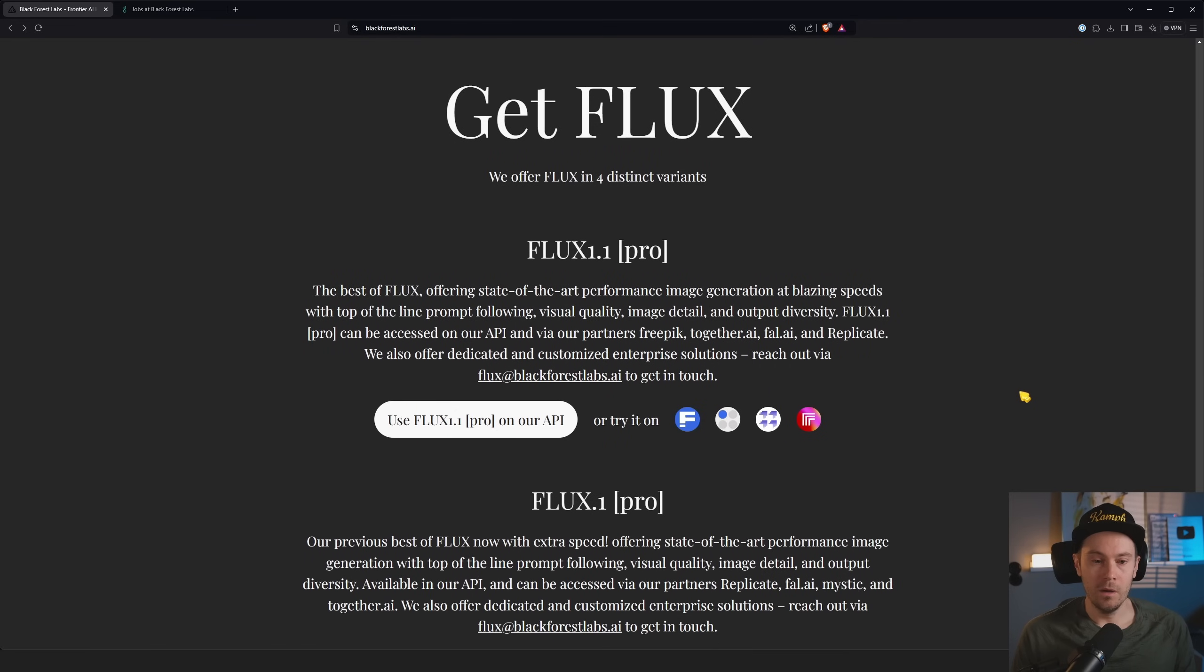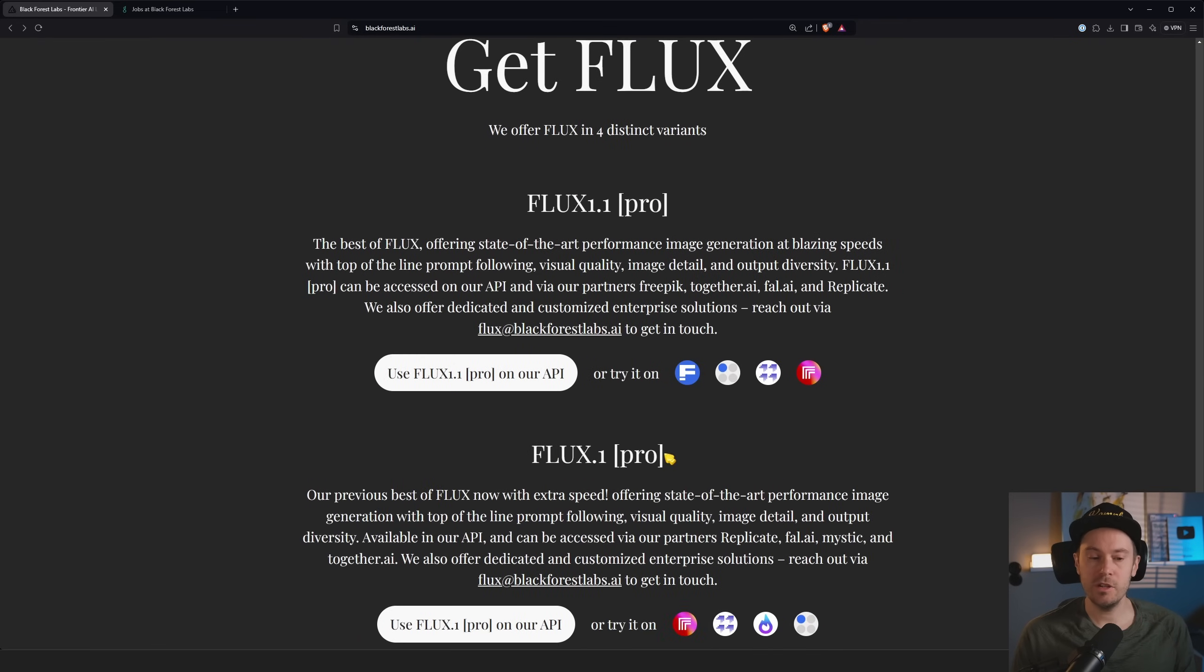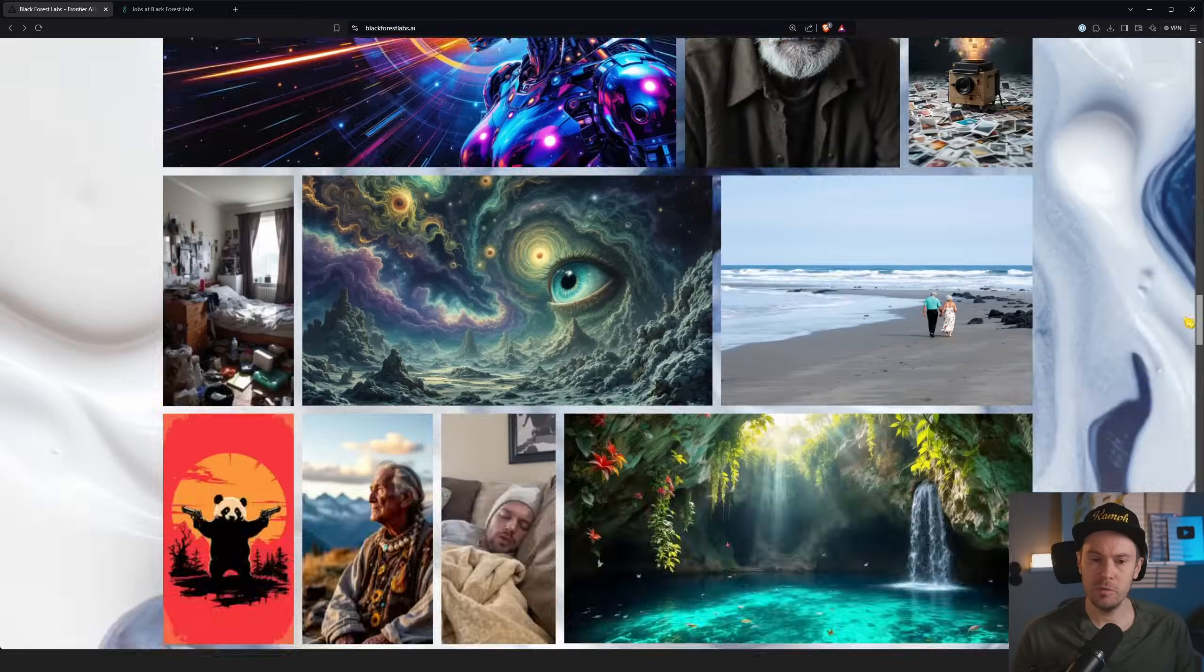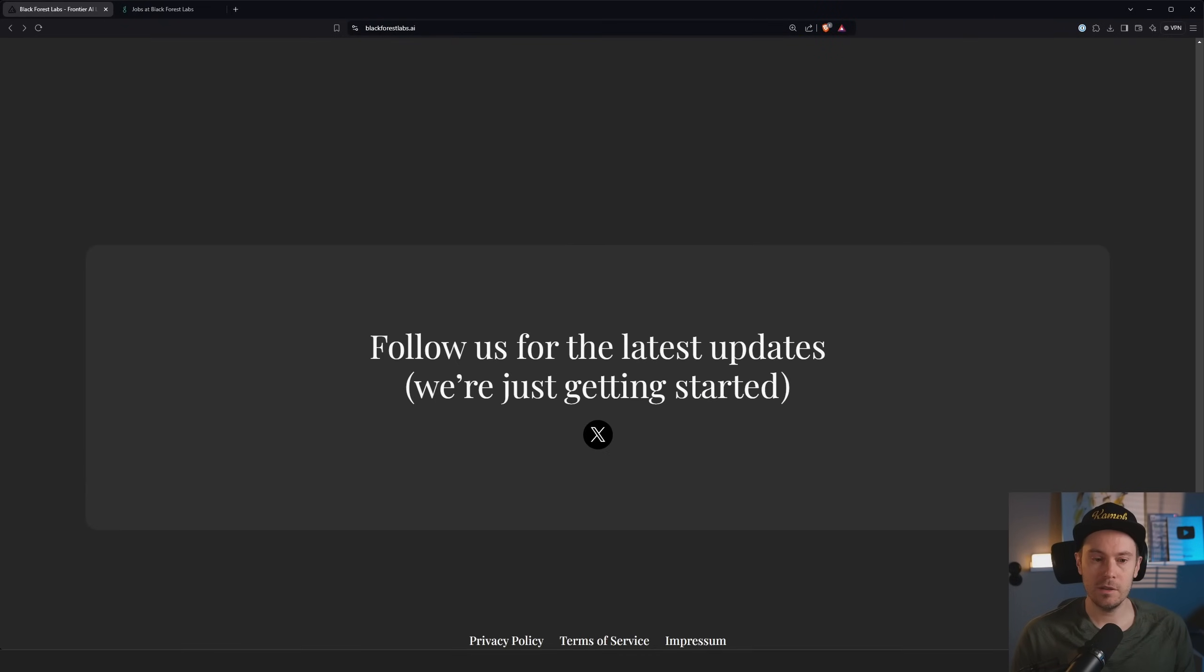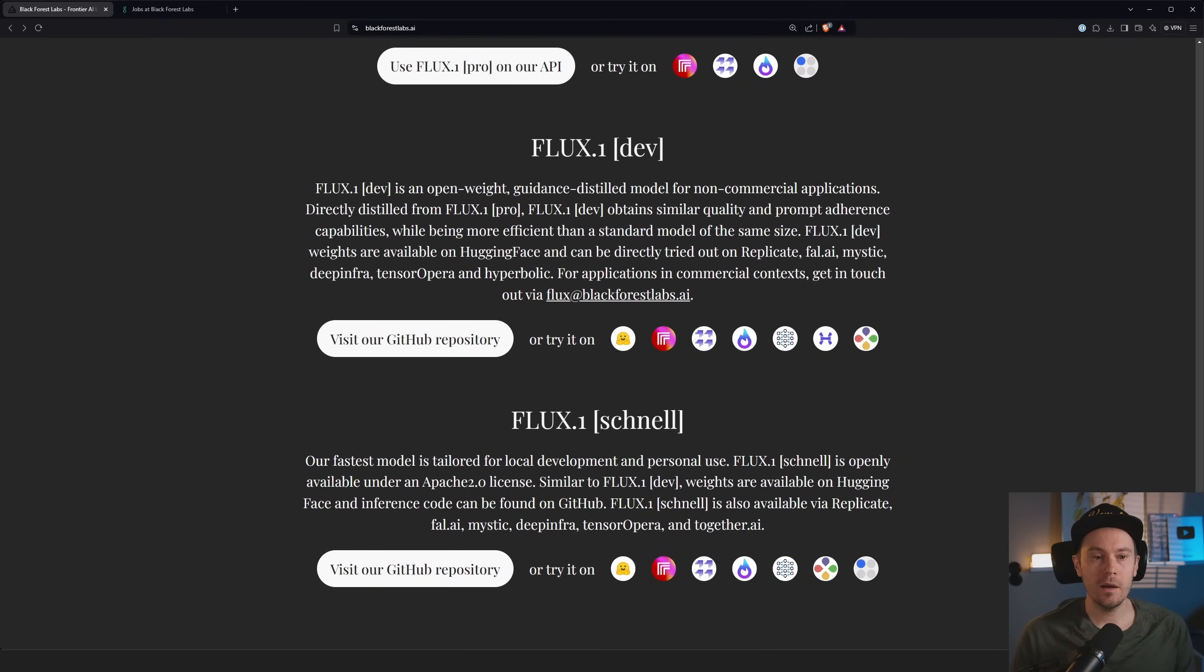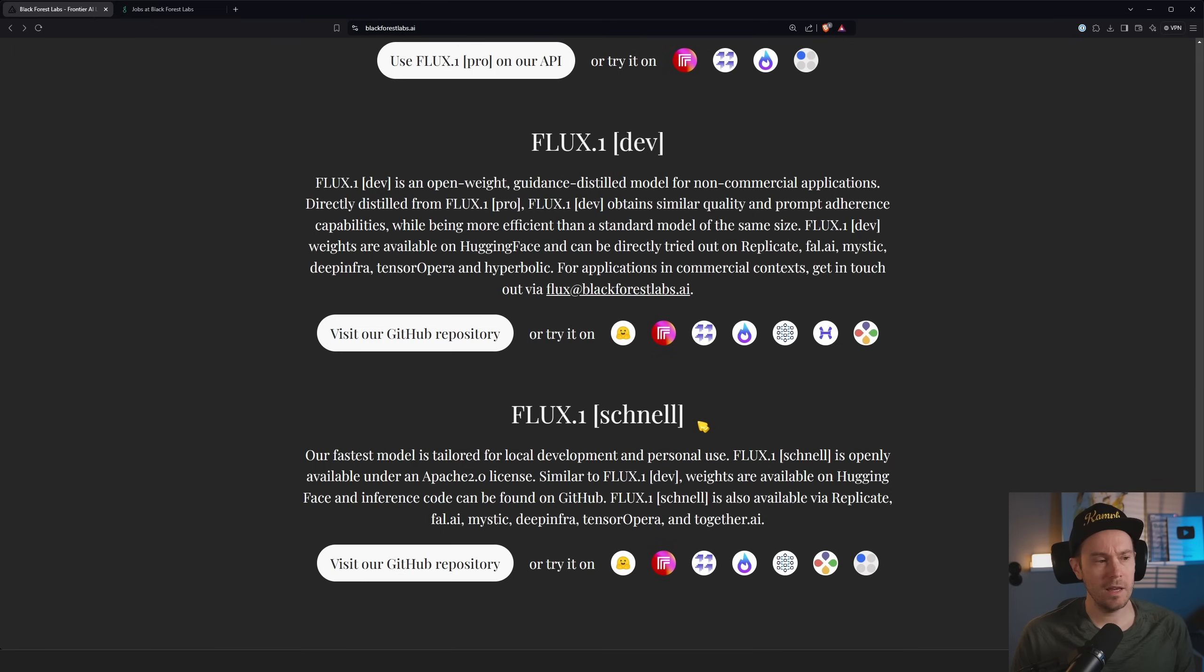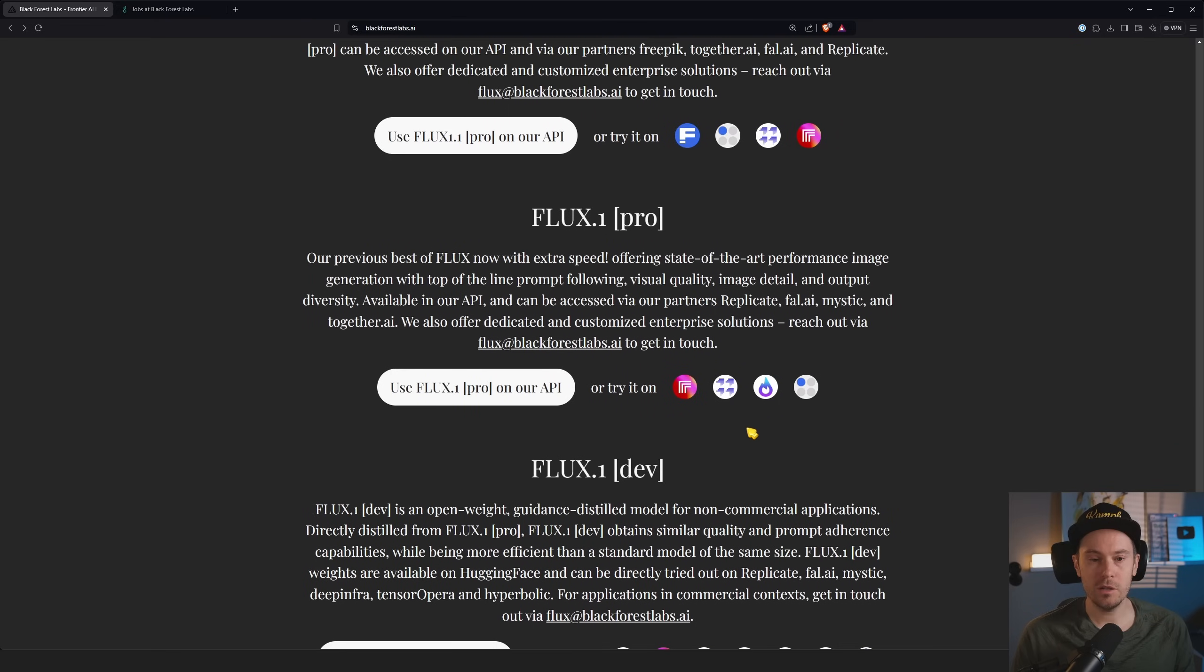We offer FLUX in four distinct variants. So they're actually, I'm still gonna keep the FLUX 1 Pro, not sure why, since the FLUX 1.1 Pro will be faster and cheaper, right? We don't have that date anymore, anyway. FLUX Dev, which we all love, and FLUX Schnell still there. So will we get a 1.1 Dev or a 1.1 Schnell? I don't know. We'll see. Let's keep our eyes open. Thanks for watching, see ya.